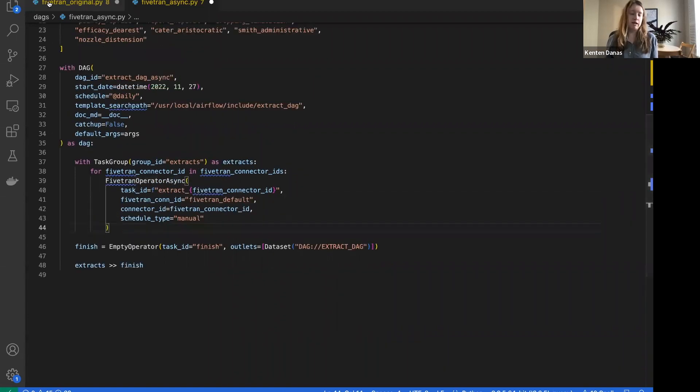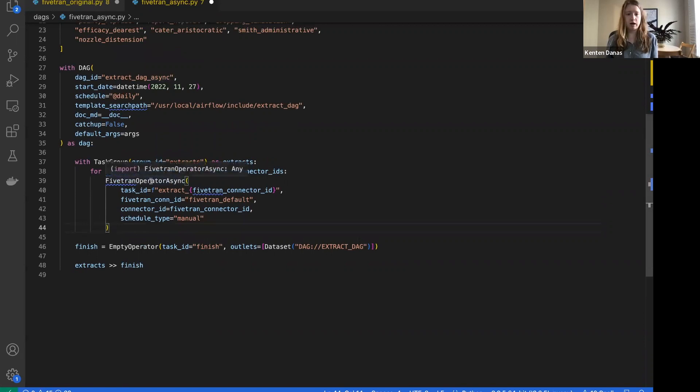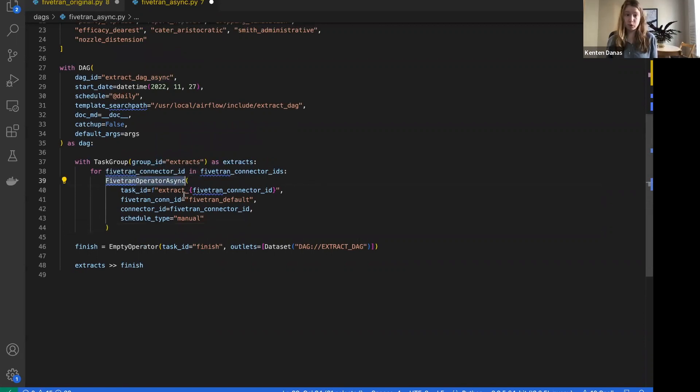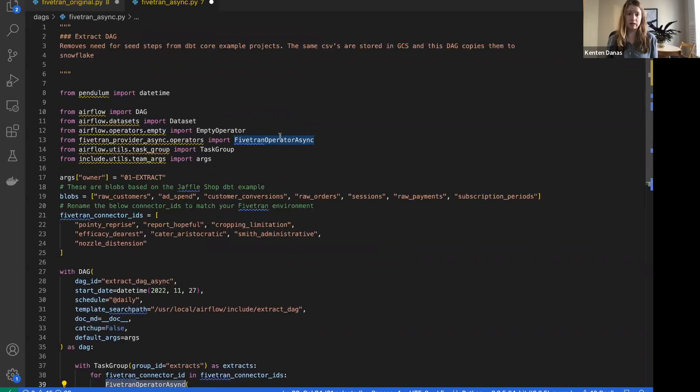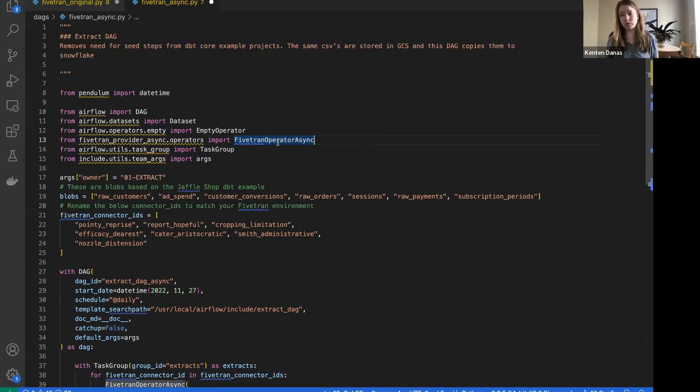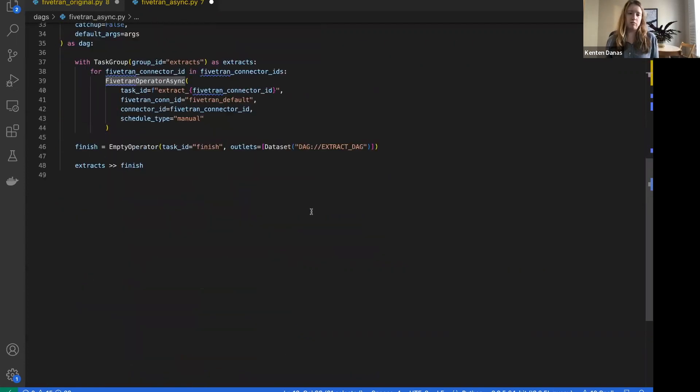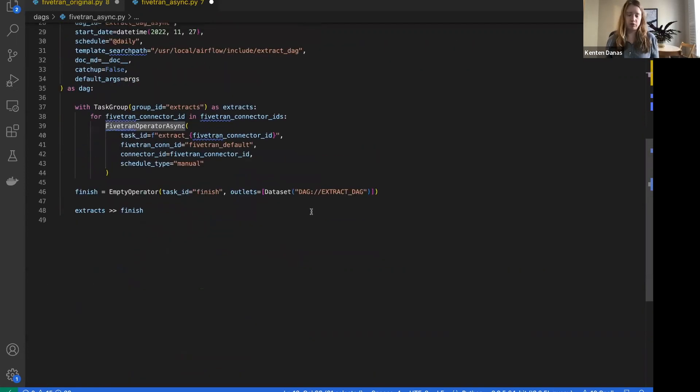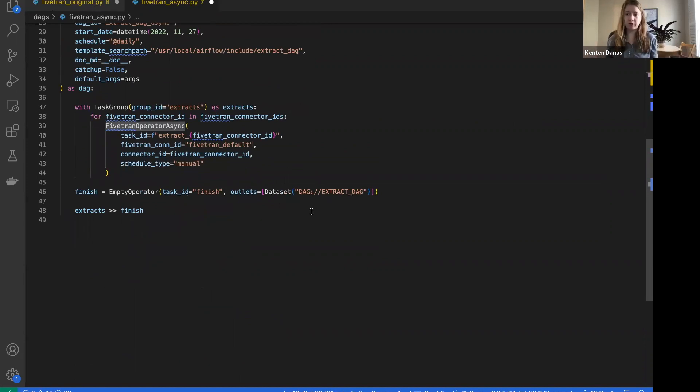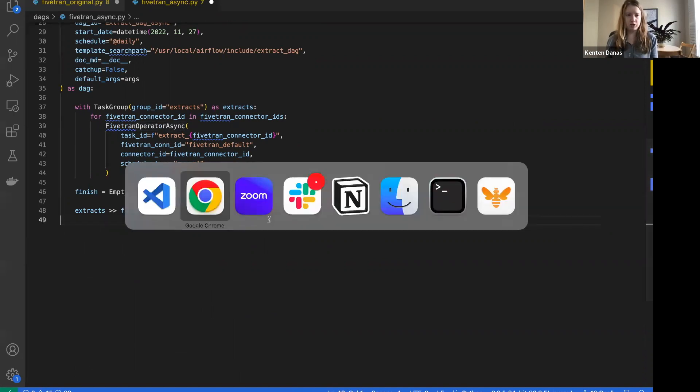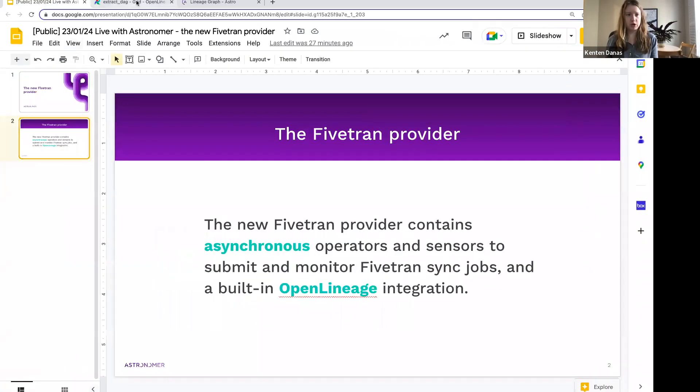Making the update from the original one to this new one might be as simple as just replacing the operator name both here and in your import, or sometimes folks just import as the old name so that all you have to change is the import there. Super straightforward. If you were implementing sensors, you can get rid of them.